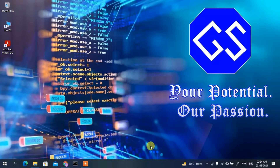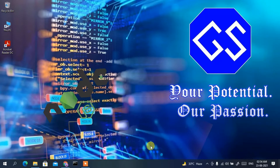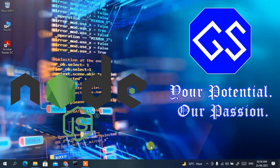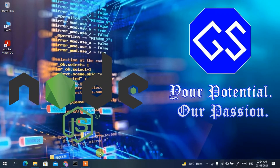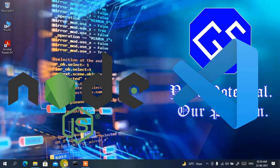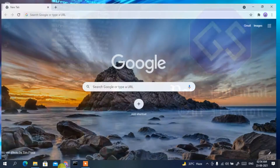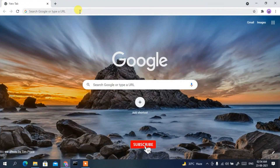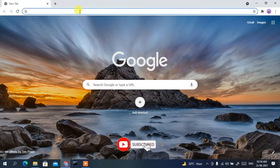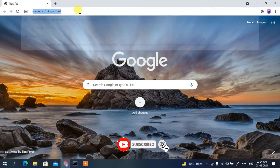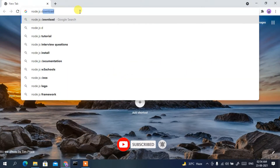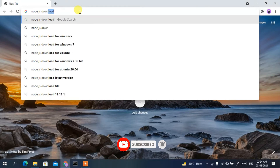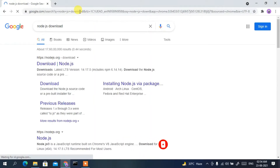To run JavaScript in Visual Studio Code, you need to first download two software: one is Node.js and another is Microsoft Visual Studio Code. For that, go to your browser and type 'nodejs download' then press Enter.